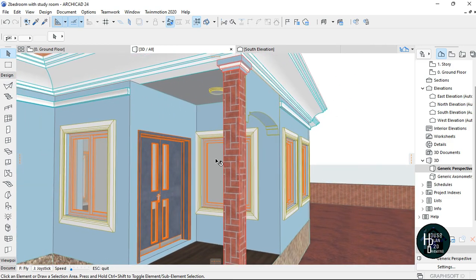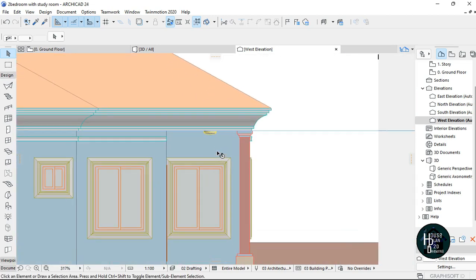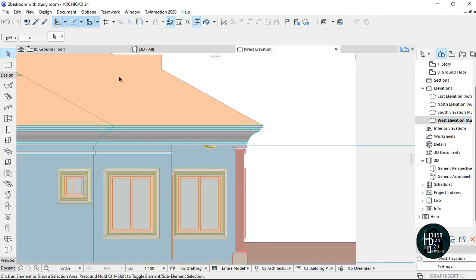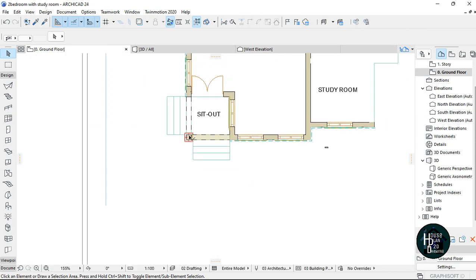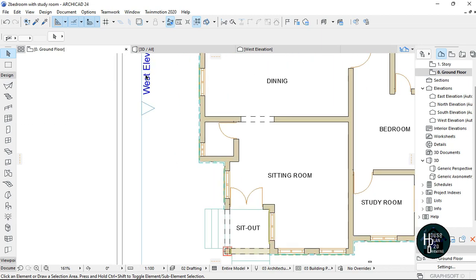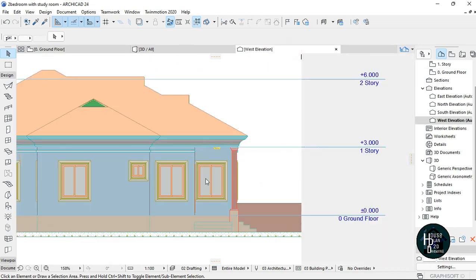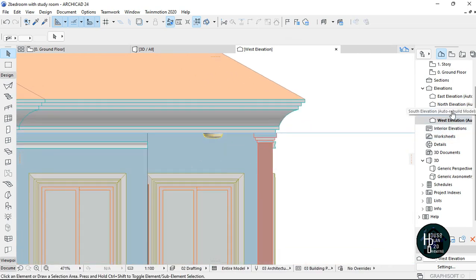It's in the West Elevation. If you can't find it, just go to your Ground Floor and you'll see it there. The side you need is actually the west side of the elevation. So go to your West Elevation.